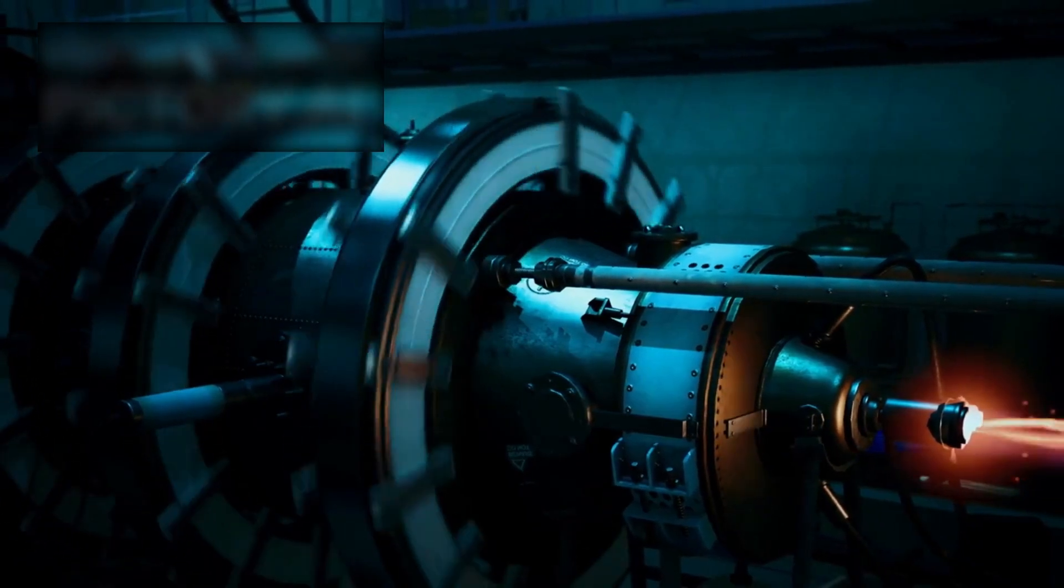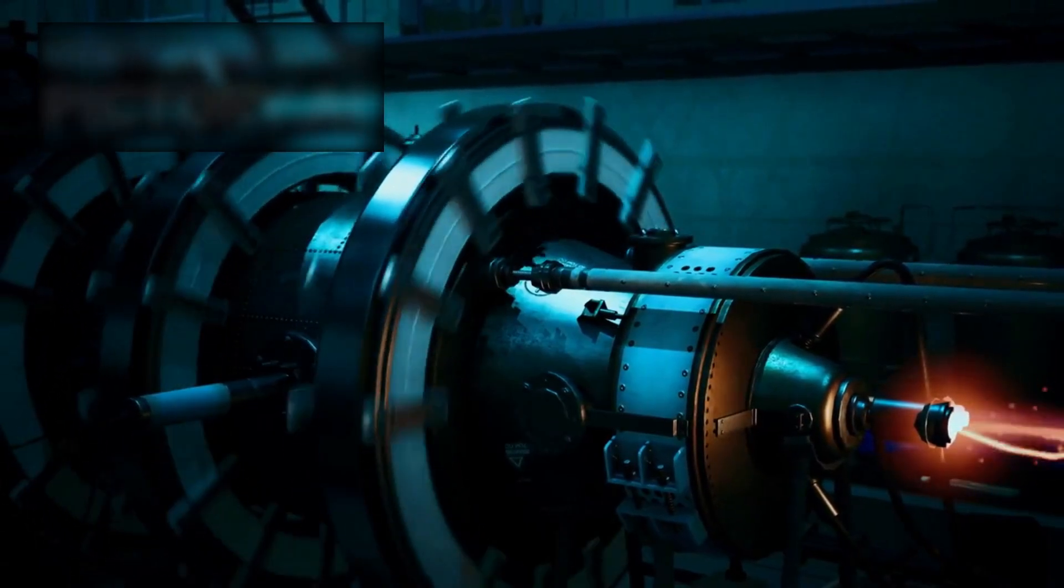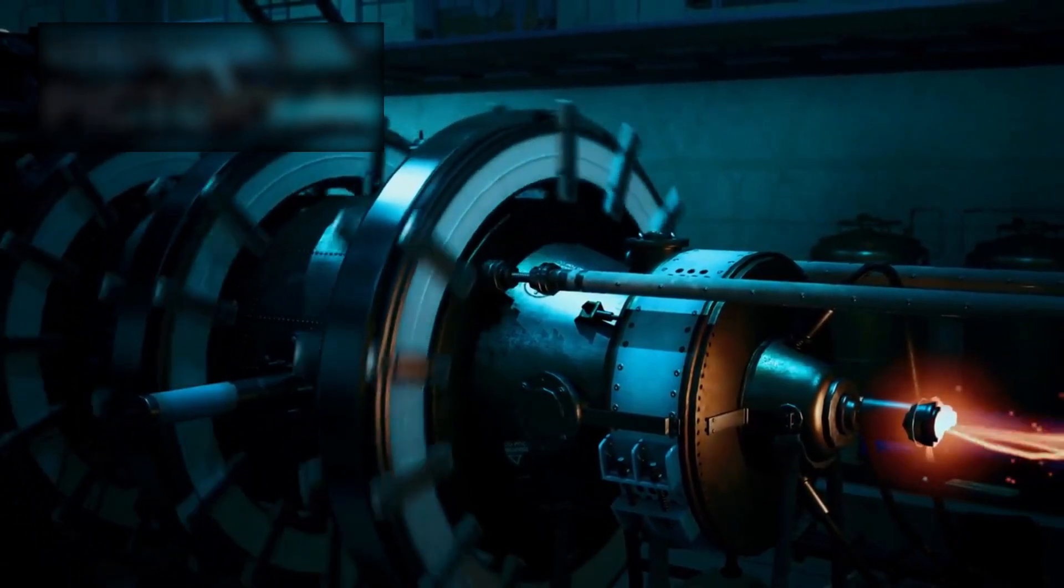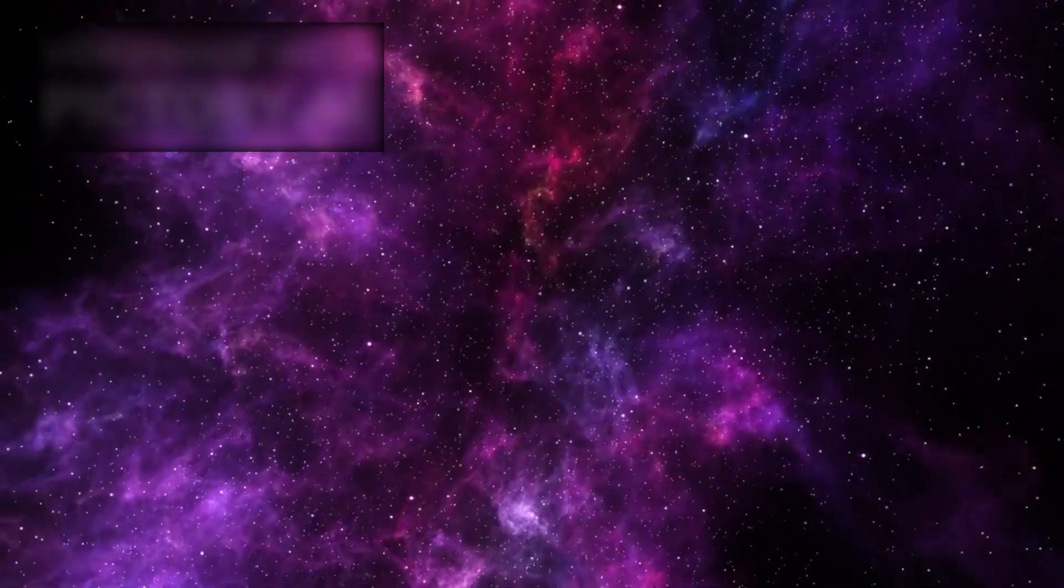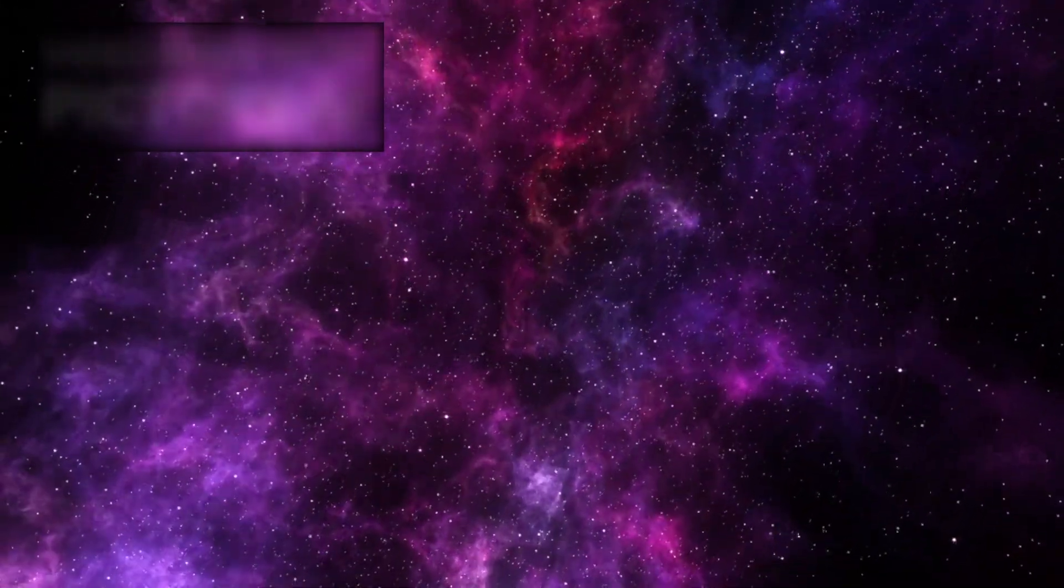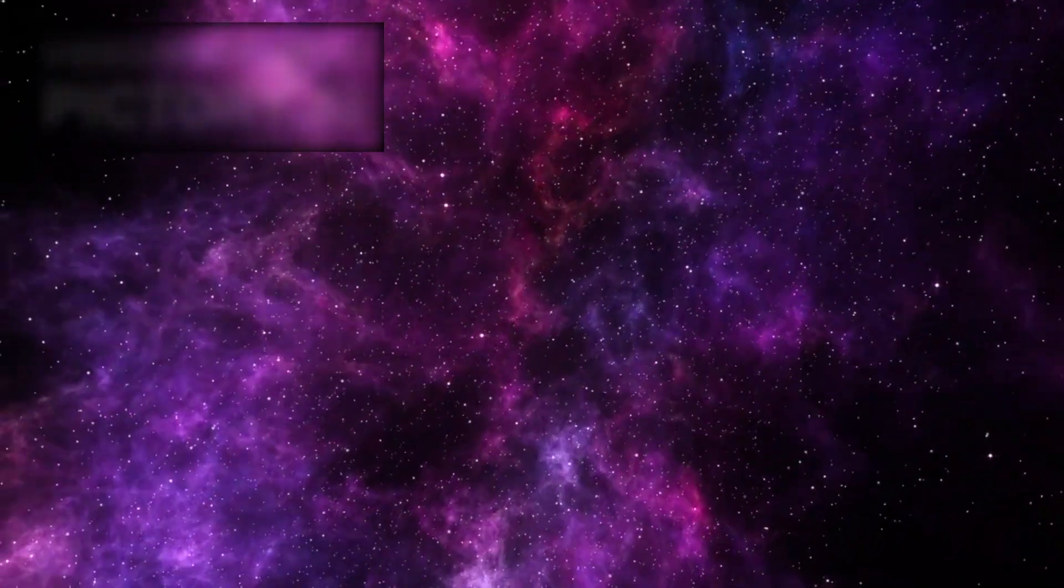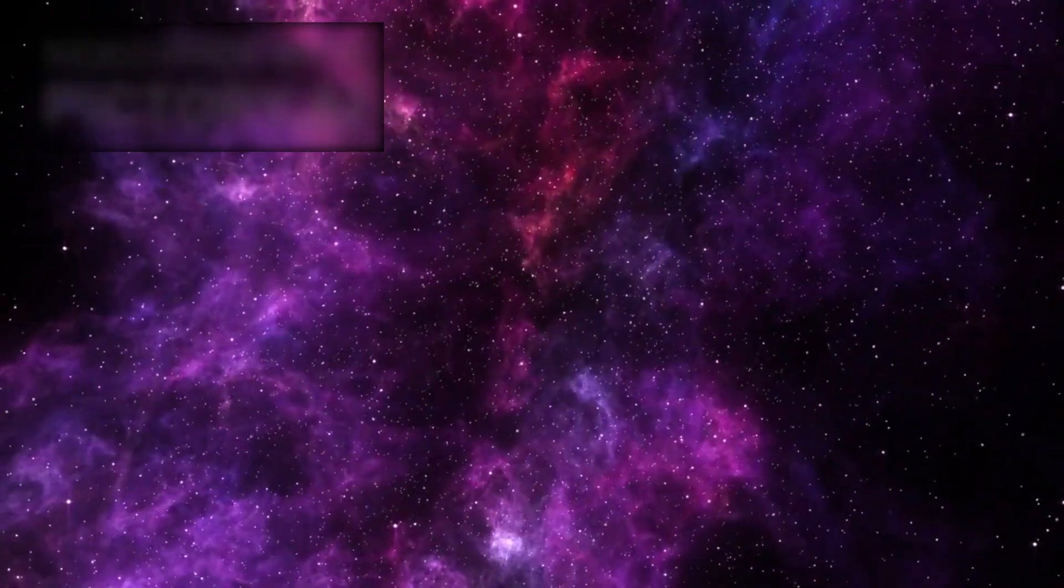They persisted for weeks, then months, unchanging. They were not solar in origin, and they bore no resemblance to known cosmic radio signals.